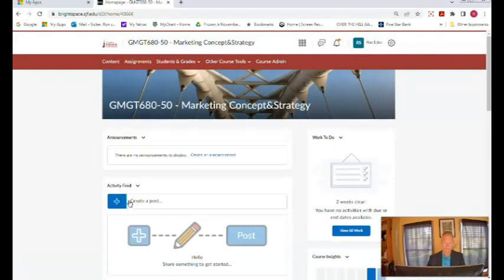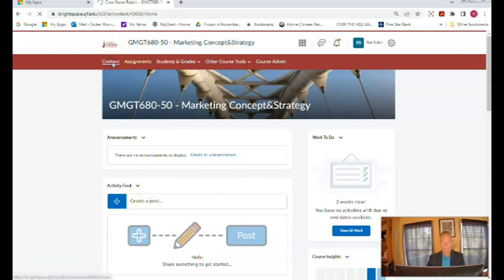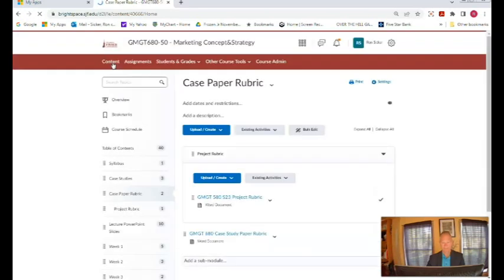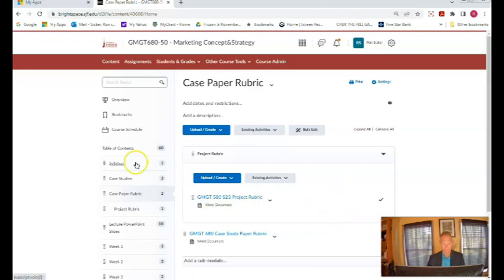My suggestion is as soon as you get here is to click on Content which is up here. Then you'll see it's like a file manager. All of the information you need is on the left here and then what you see is on the right.